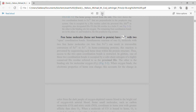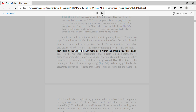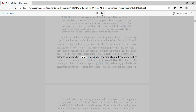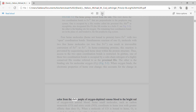Free heme molecules leave Fe2+ with two open coordination bonds. Simultaneous reaction of one O2 molecule with two free heme molecules, or two free Fe2+, can result in irreversible conversion of Fe2+ to Fe3+. In heme-containing proteins, this reaction is prevented by sequestering each heme deep within the protein structure. In globins, one of these two coordination bonds is occupied by a side-chain nitrogen of a highly conserved histidine residue referred to as the proximal His. The other is the binding site for molecular oxygen. When oxygen binds, the electronic properties of heme iron change, accounting for the color change from the dark purple of oxygen-depleted venous blood to the bright red of oxygen-rich arterial blood.